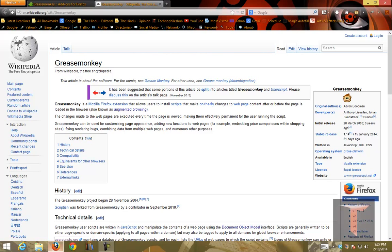What essentially this says is that you can write a script that can modify the content of the page before or after the page is being loaded.